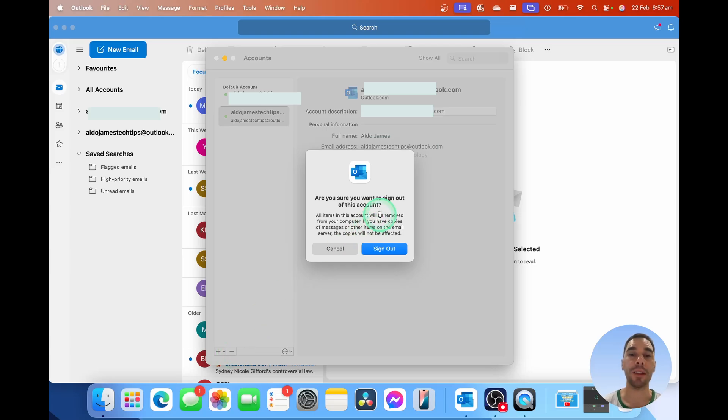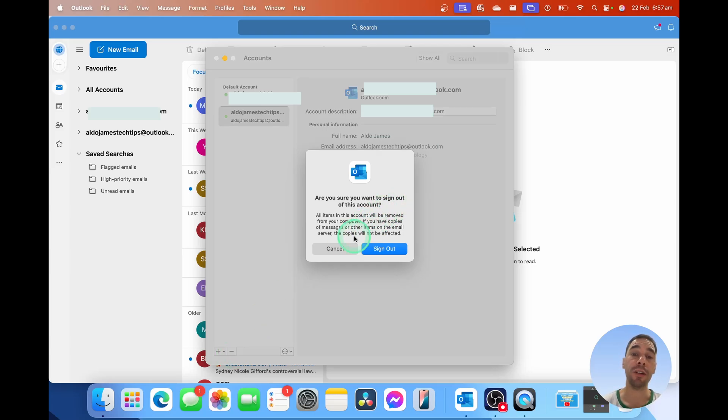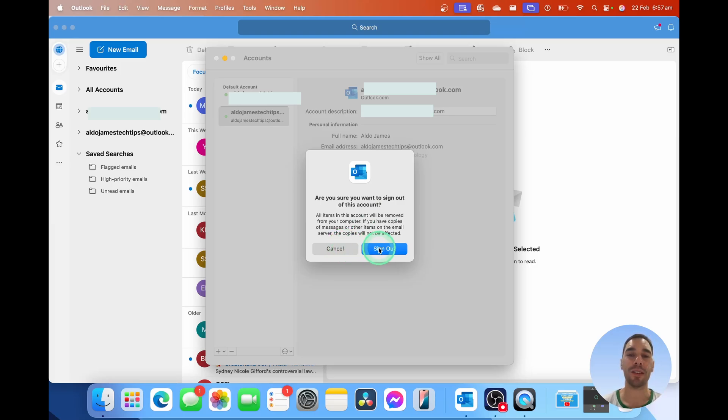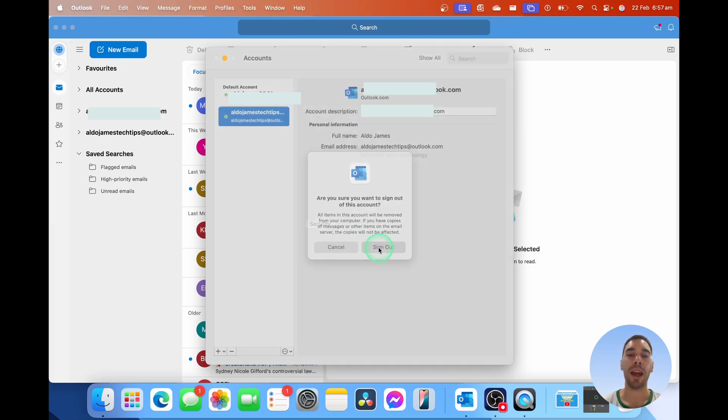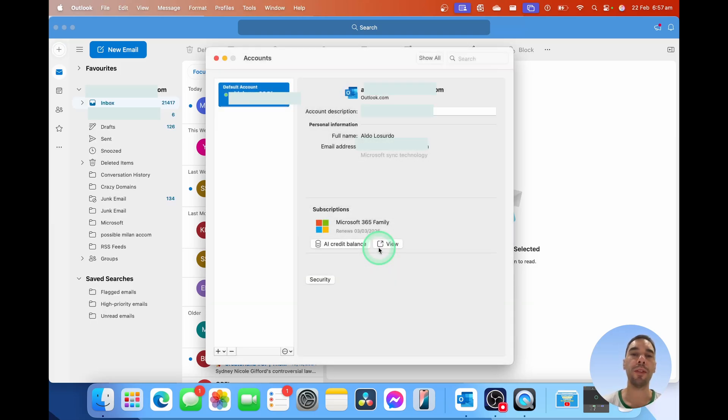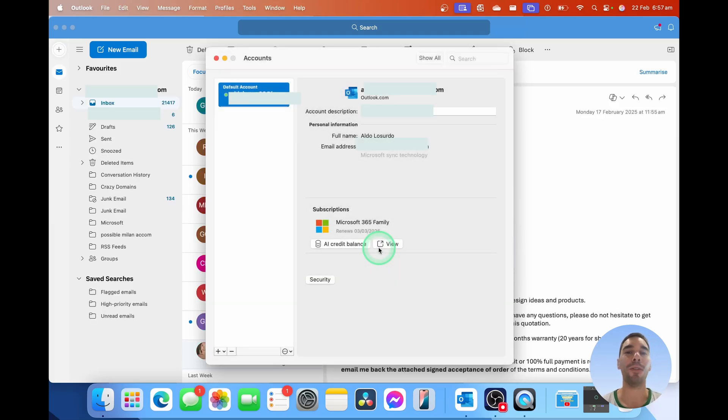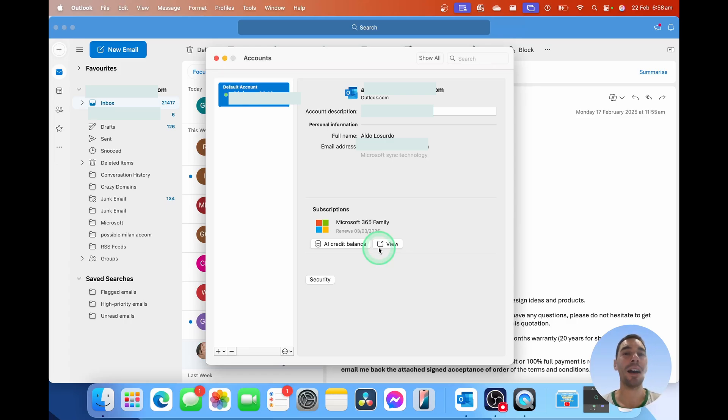A dialog box is going to pop up asking, 'Are you sure you want to sign out?' If you're not, select Cancel, or if you are, simply select Sign Out, and it will remove that account off your Mac. And it is that easy to sign out and remove an email account from Outlook for Mac.